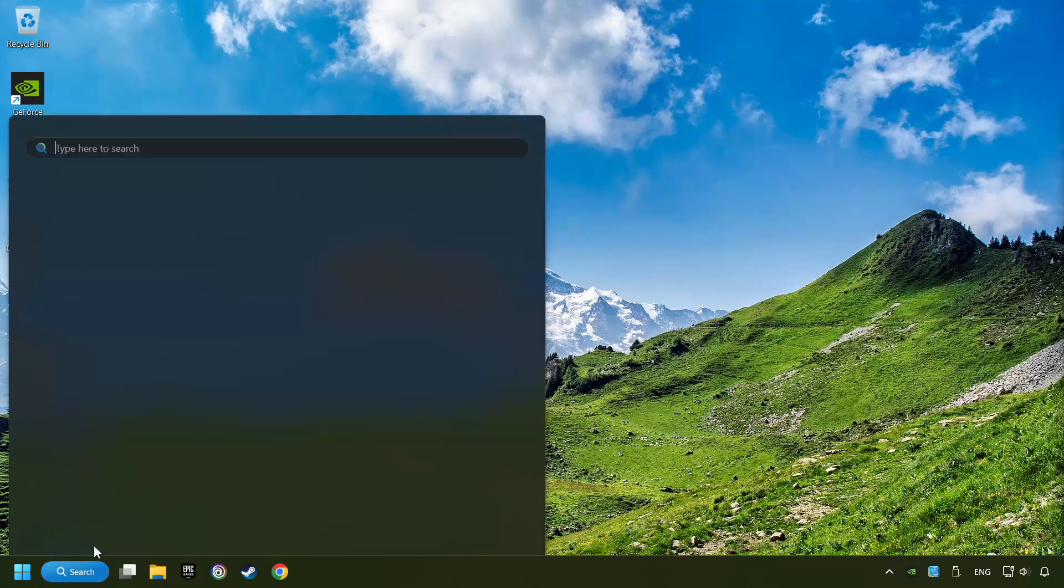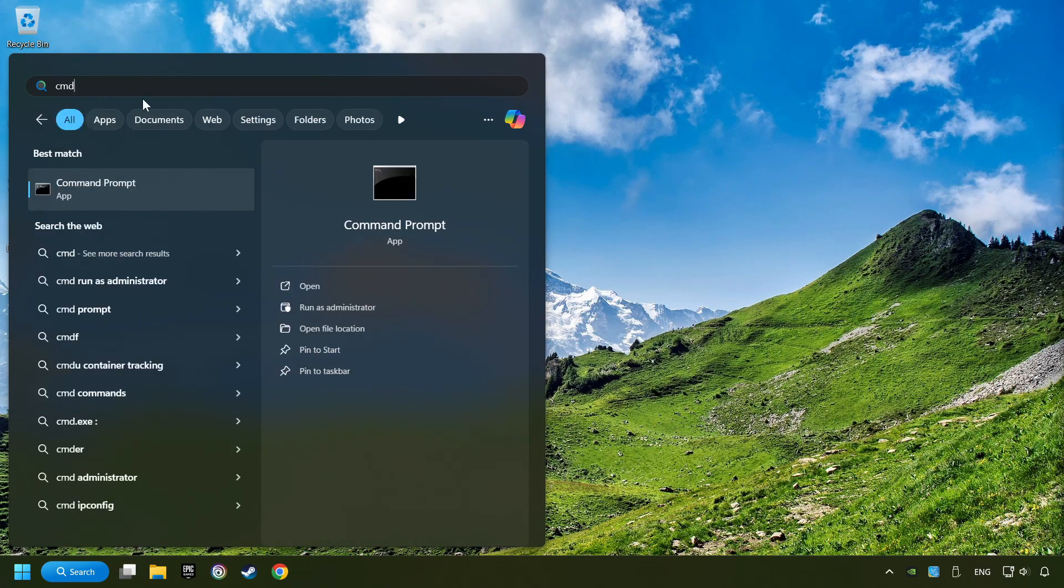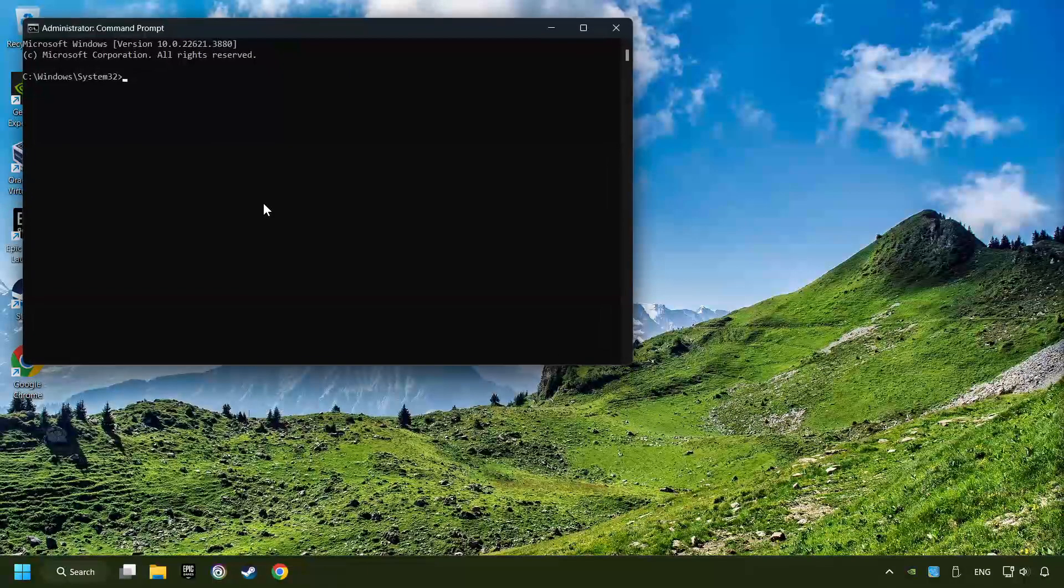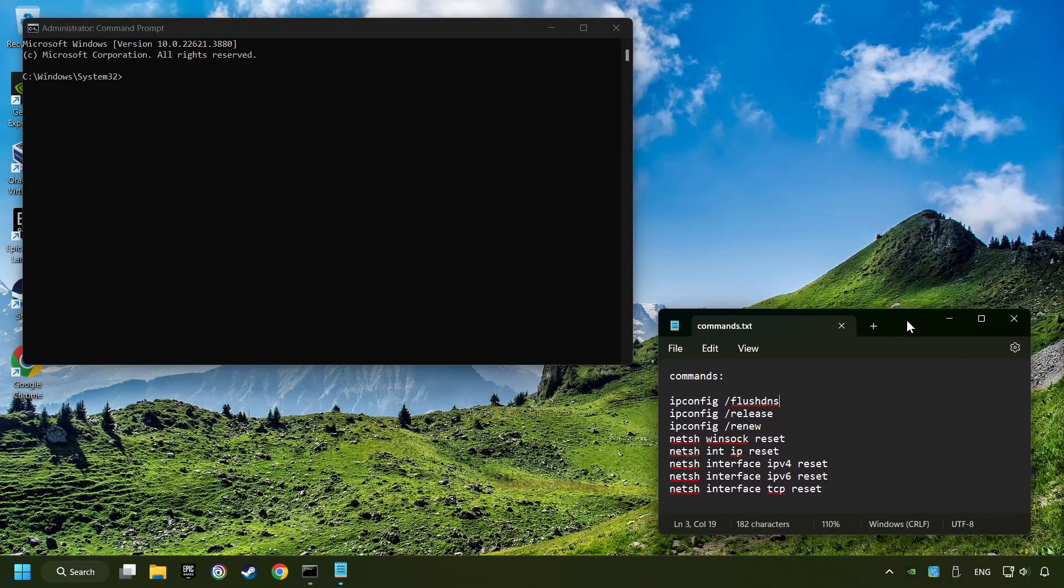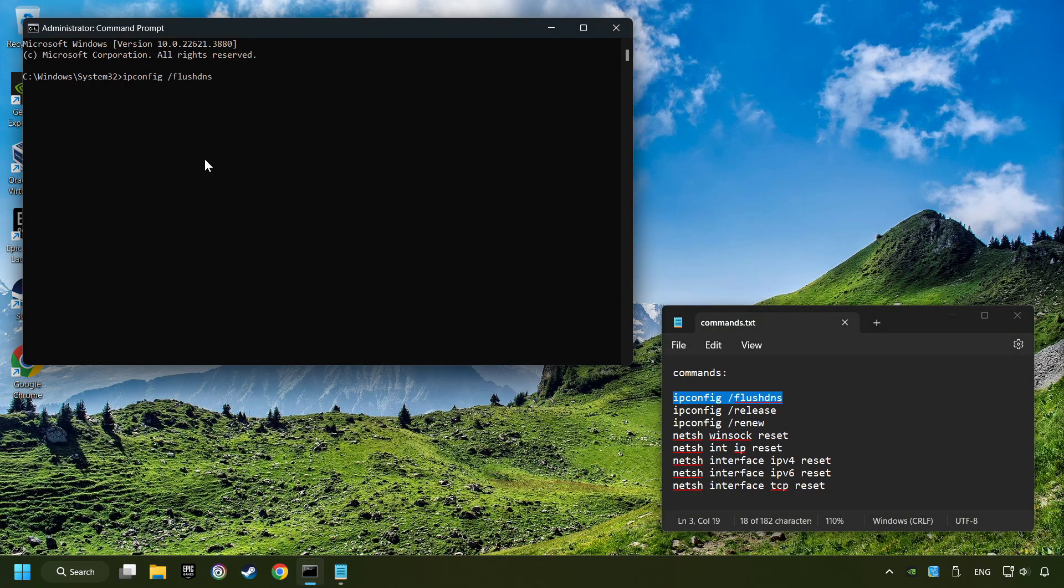Click on the search box and type in CMD. Right-click on Command Prompt and click on Run as Administrator. And paste the commands from the description one by one.